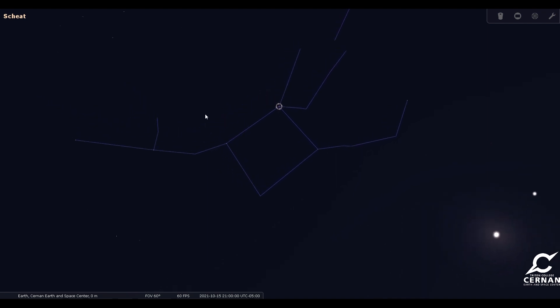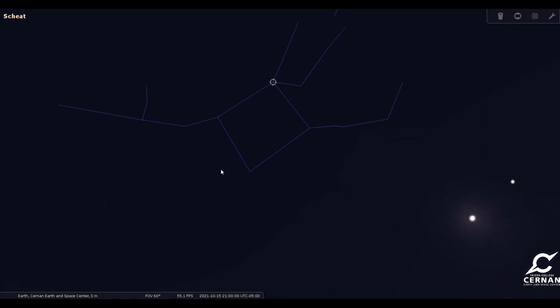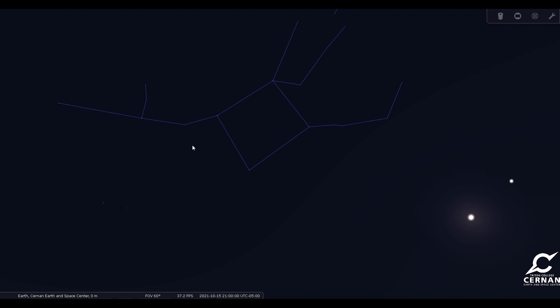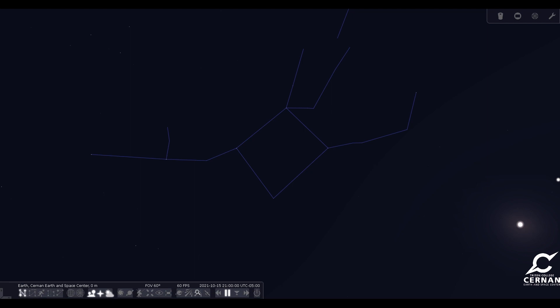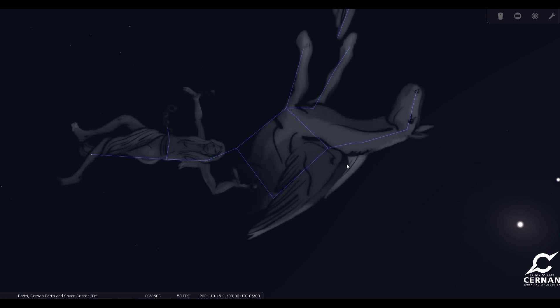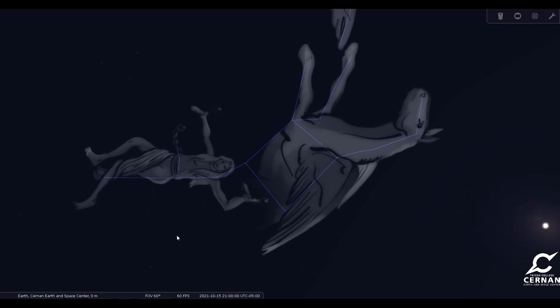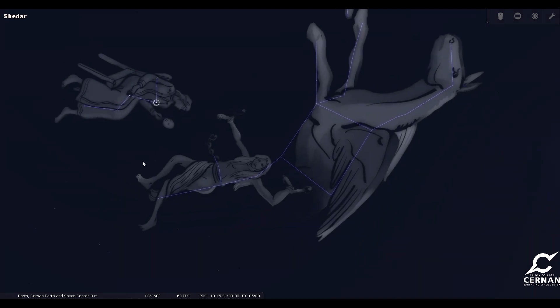If you remember from a couple videos ago, all of these shapes were tied together along with Perseus and Cetus the sea monster in that fantastic story about Perseus and Andromeda. Let's bring up the artwork here so we can see the horse and the sacrificial princess and her mother, Queen Cassiopeia, right over here.